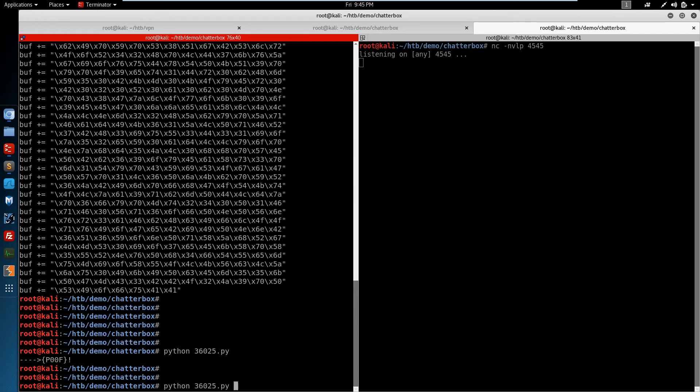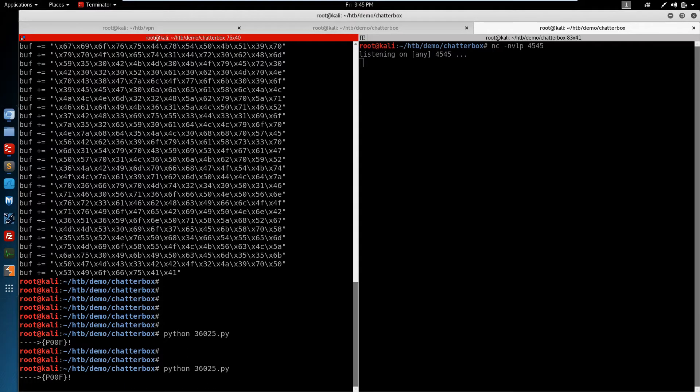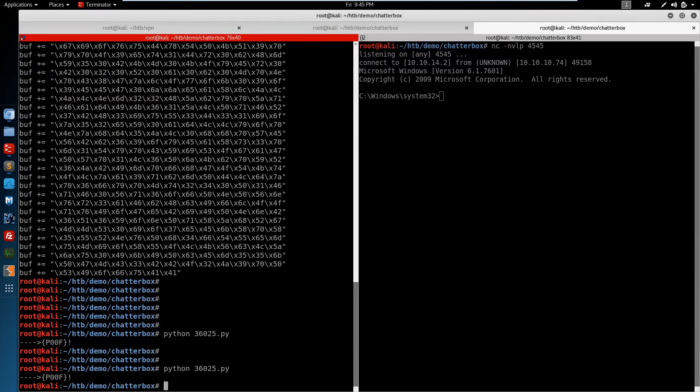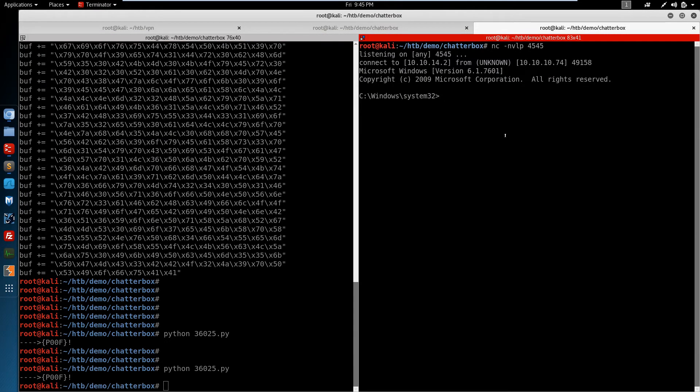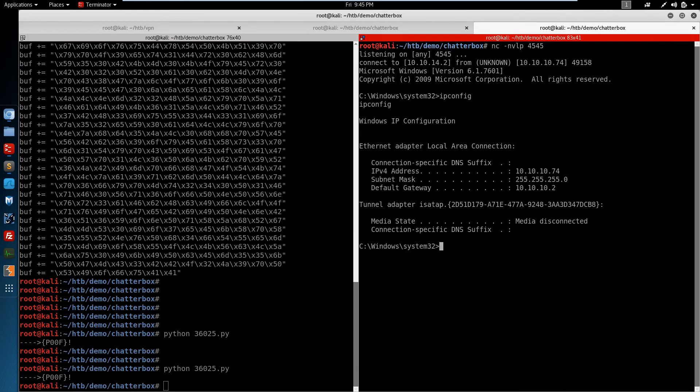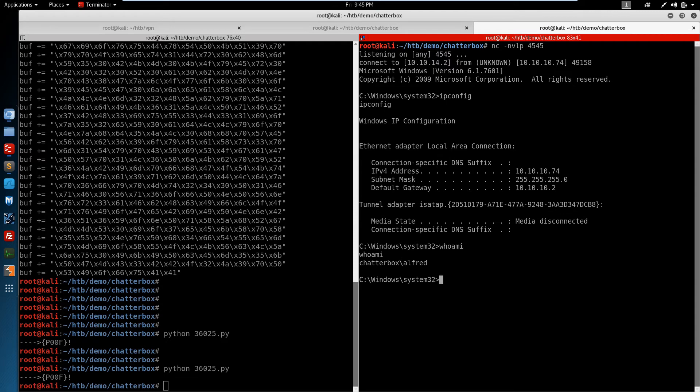Fire off the exploit again. There we go. And we've got a shell. IPconfig. We are indeed on the Chatterbox machine. And if we check our user, we are the Alfred user.